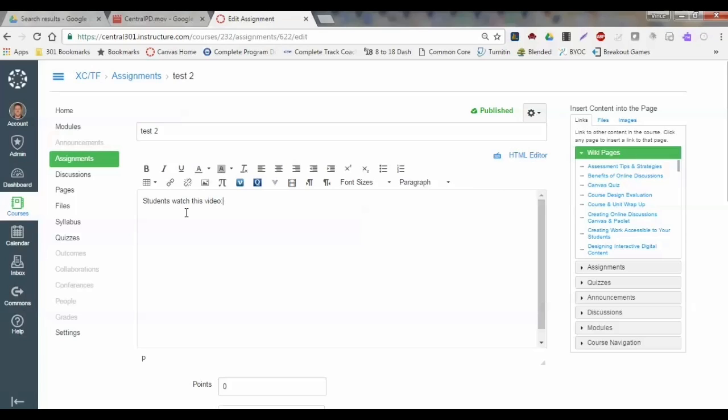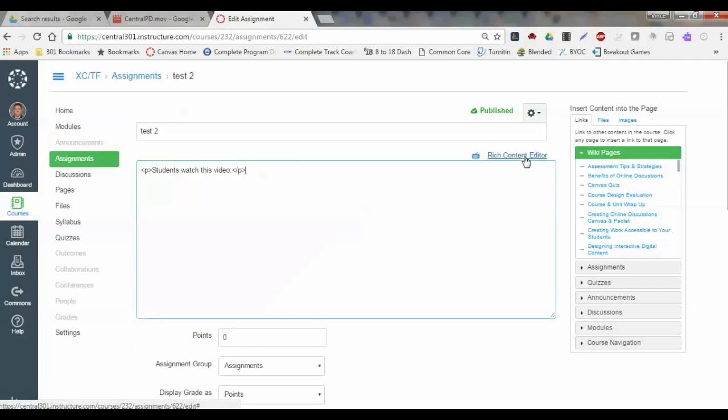What I'm going to do is go to this guy right here called the HTML editor button. When I click on HTML editor, it's going to pull up my information, whatever I have listed here: pictures, text, whatever. It's going to give me the HTML coding.